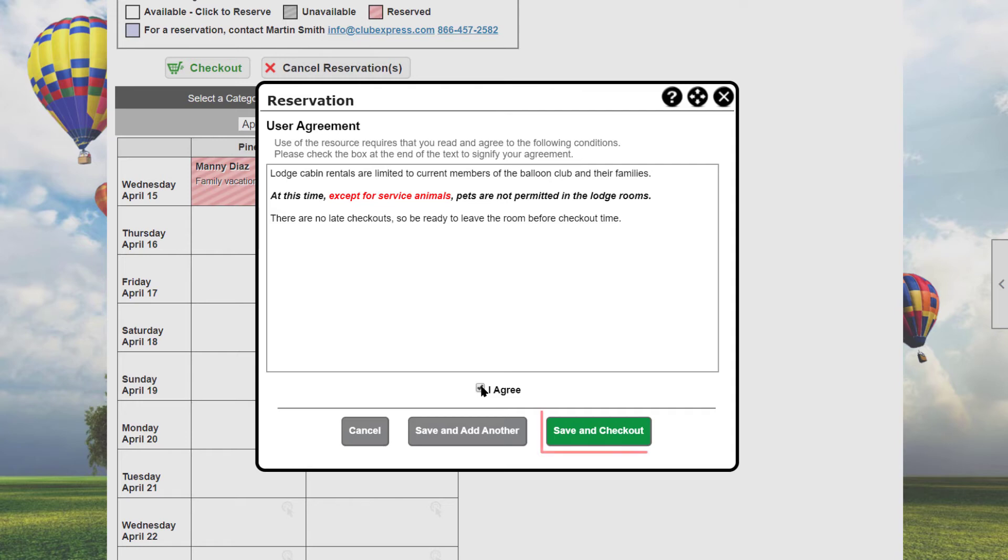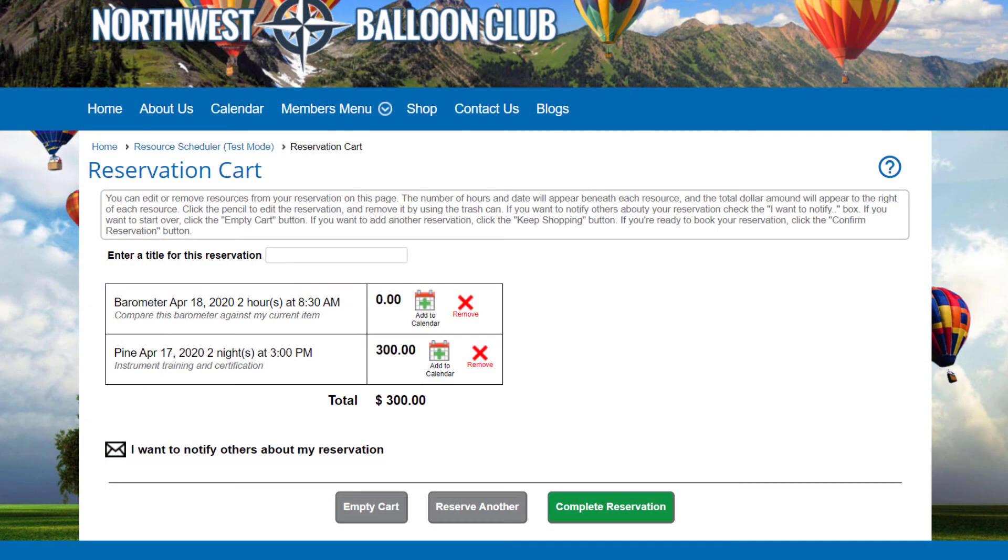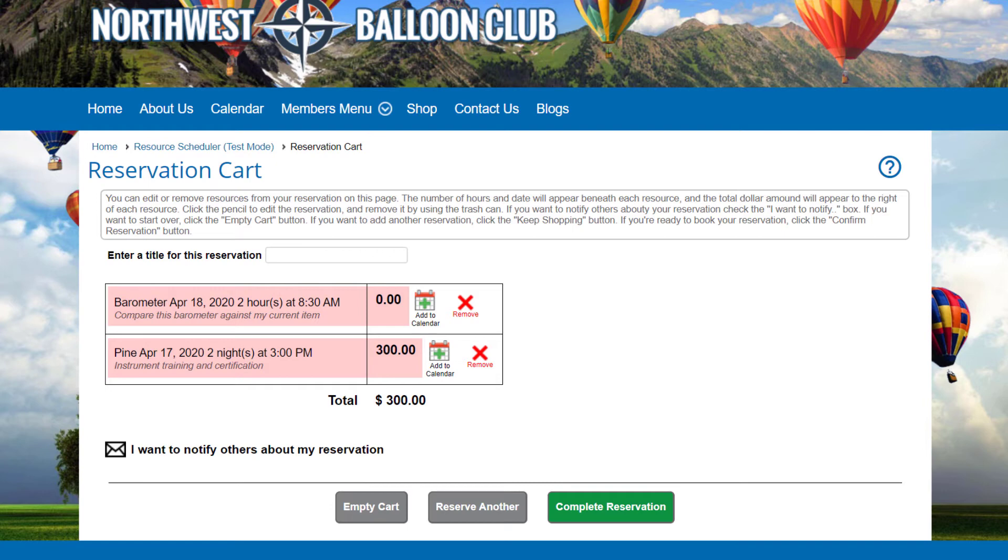For now, these two items are all we want to reserve, so let's check out. This brings us to the reservation cart. Each item in the cart is shown with its reservation name, the date, start time, duration of the reservation, and the fee.